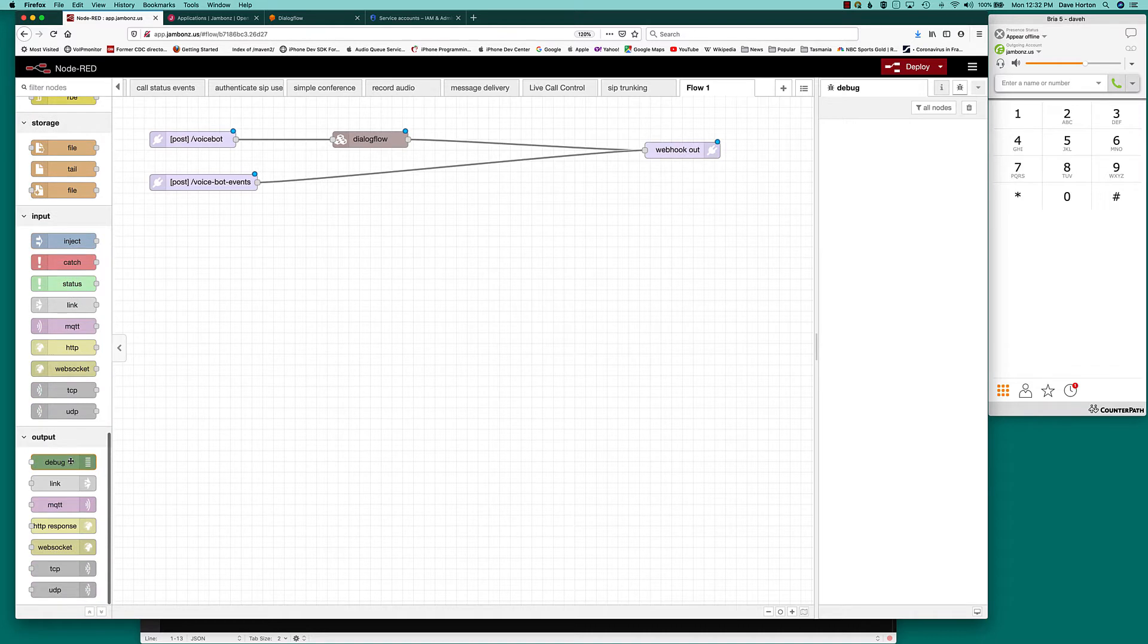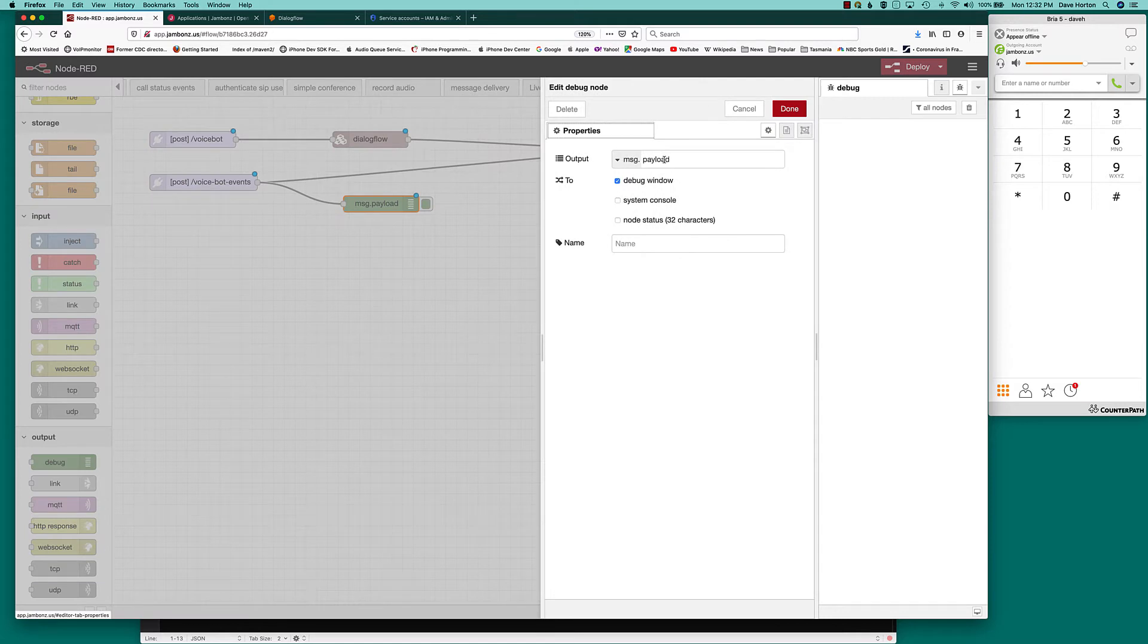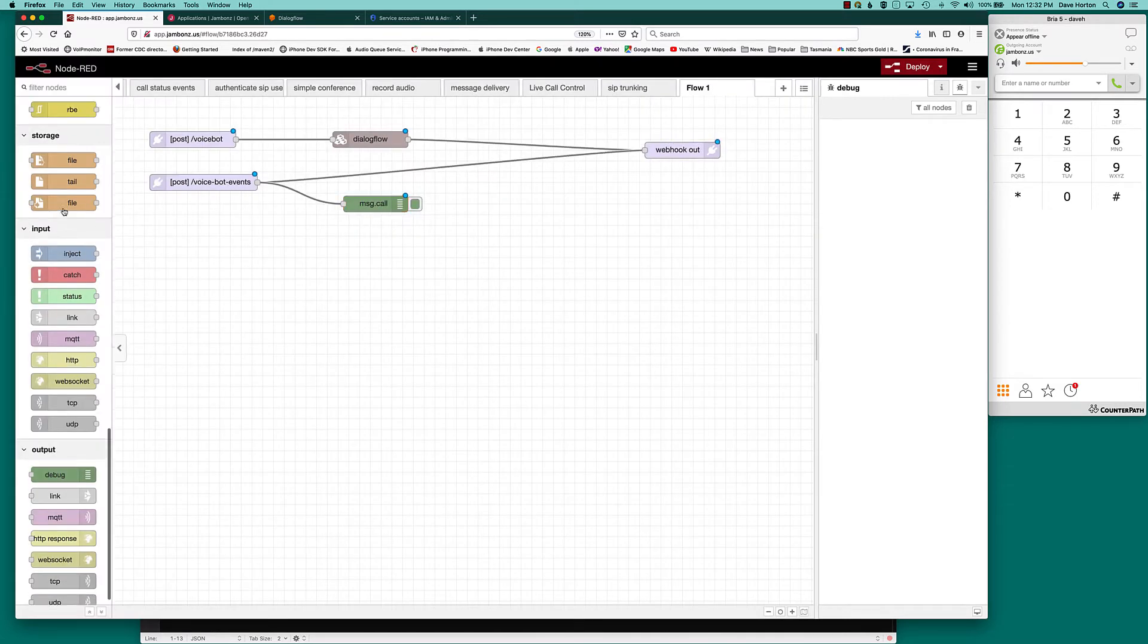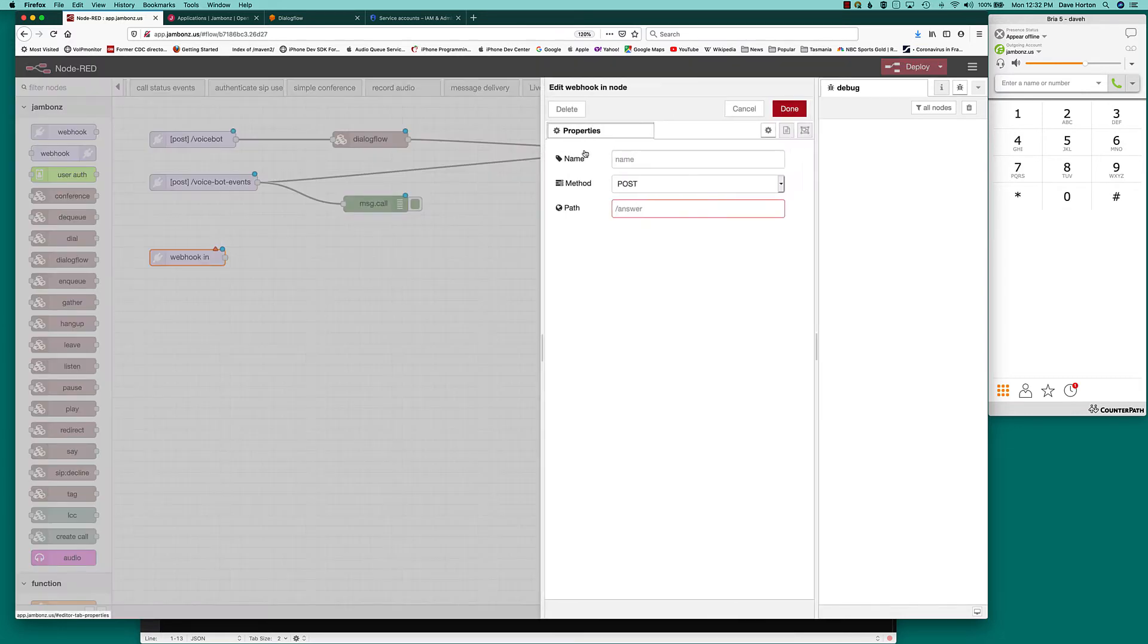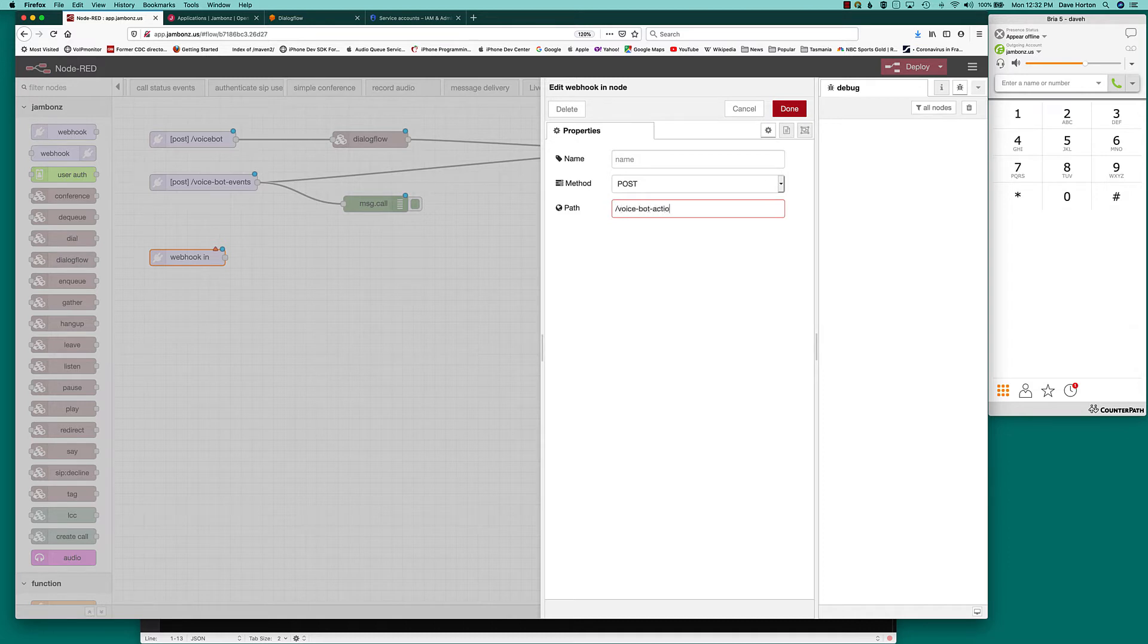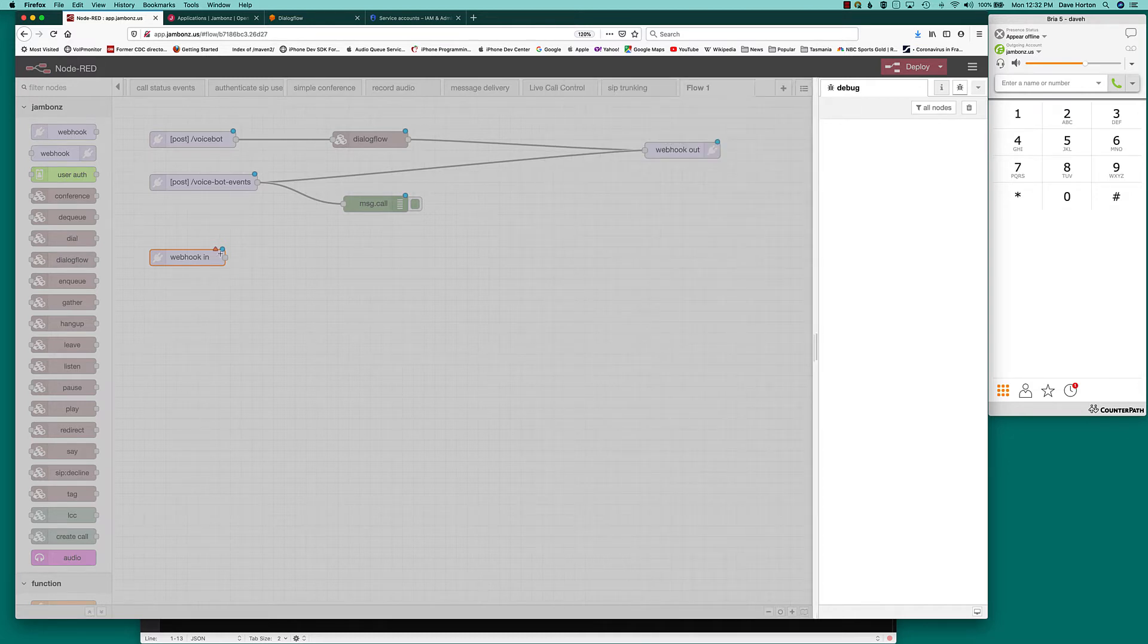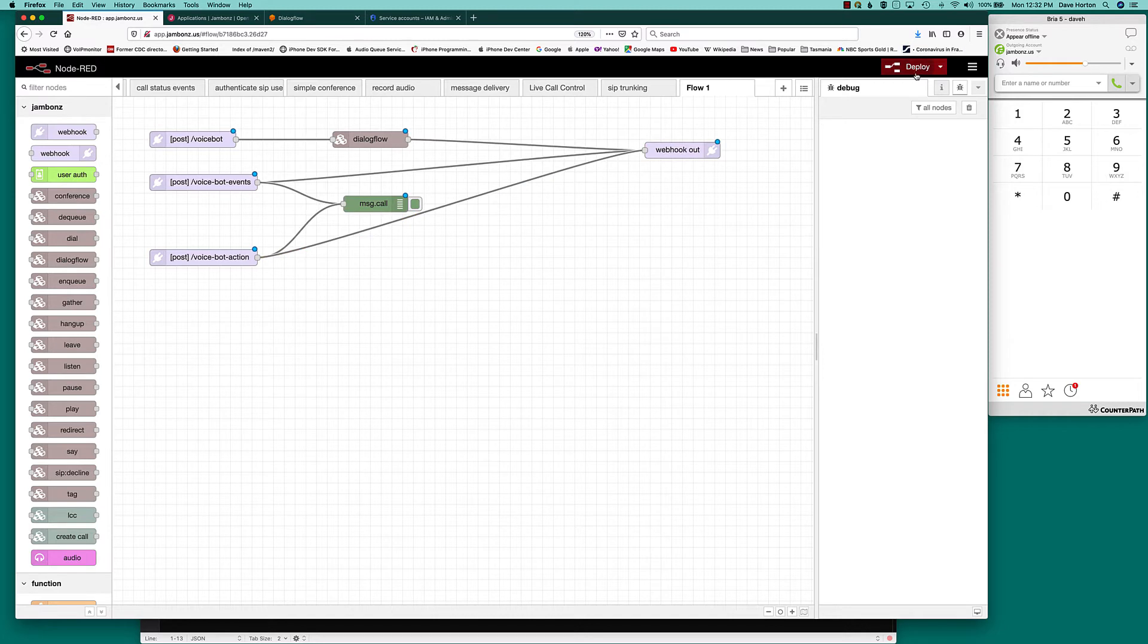So let's put a debug thing here. Simply log out what we get in message.call. See what we can do with that in a later example. And we've got the voice bot action. And similarly we will log that out. Use our webhook out. And we can deploy that.